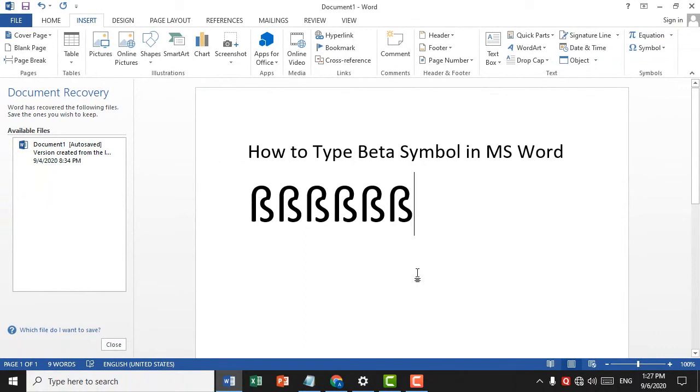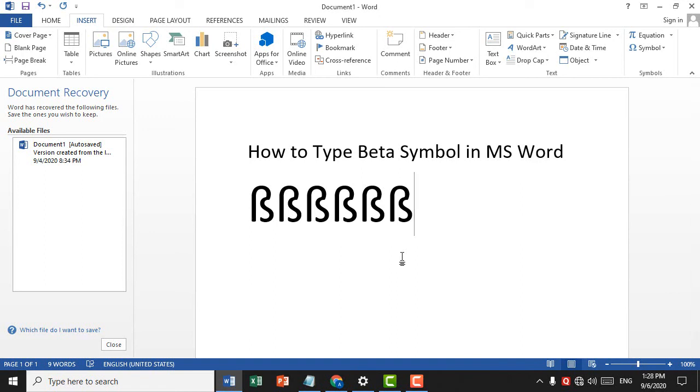This is a very easy, simple, and quick method to insert the Beta symbol in MS Word. Thank you for watching this video. Please subscribe to my channel for the latest updates.